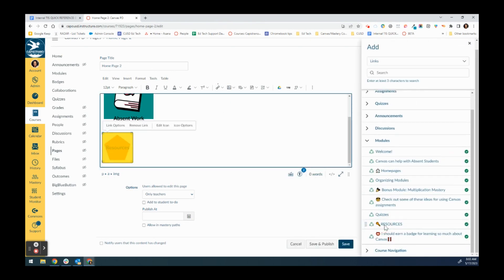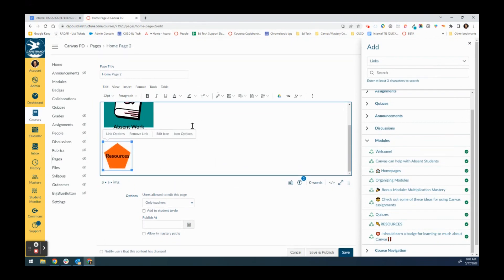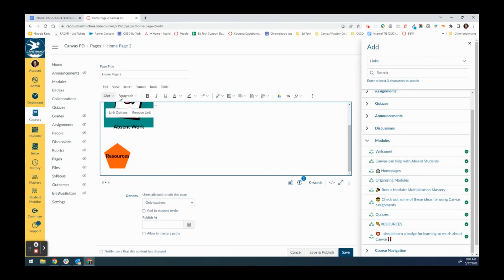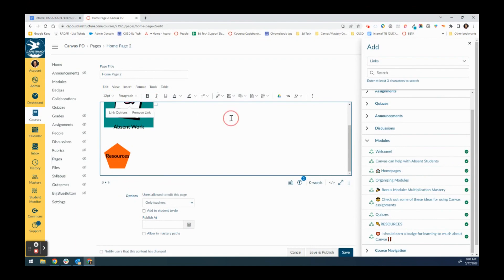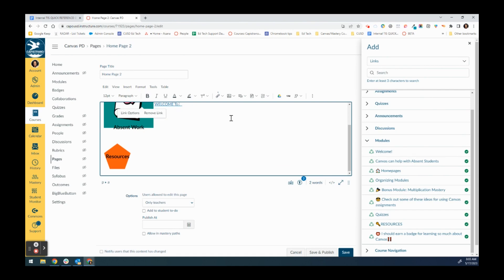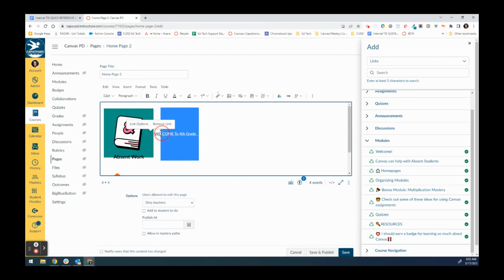If I want to link it I click link to a course and then I'm going to find my resources module and select it. Also in the home page I can put in words if I wanted to. I can go ahead and select a large font and type in welcome to 4th grade.